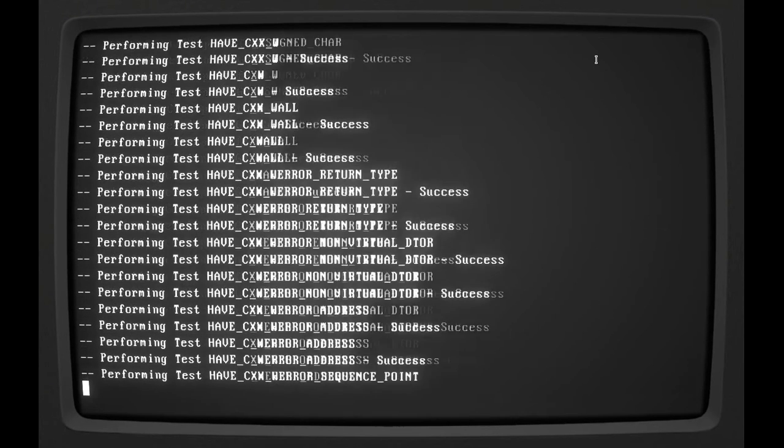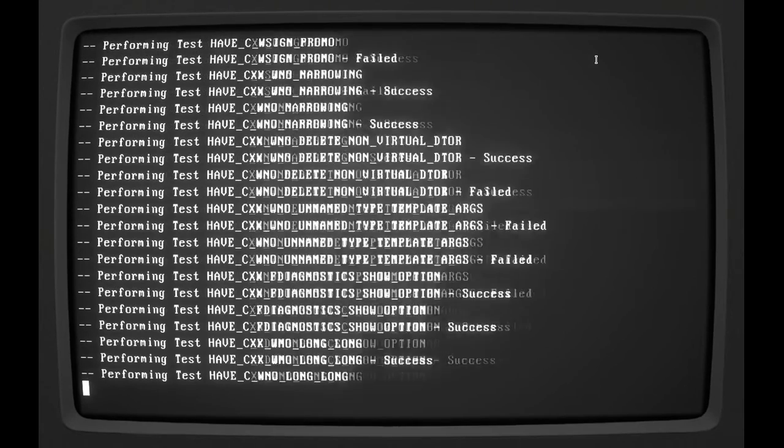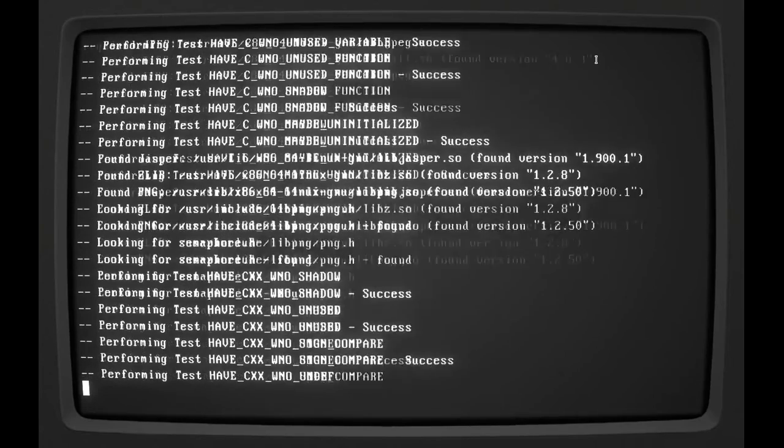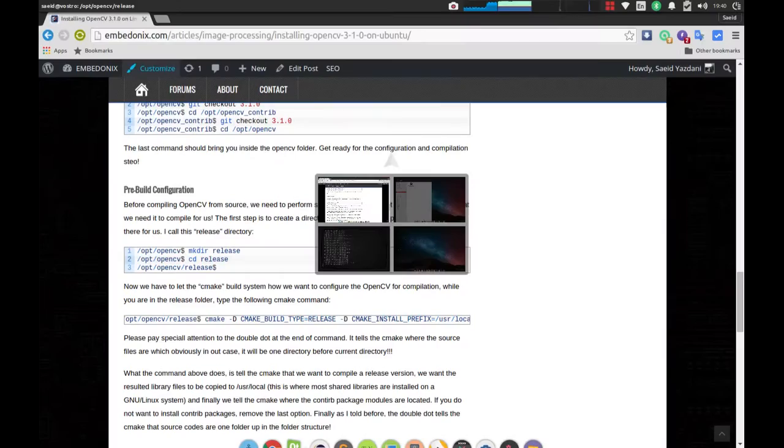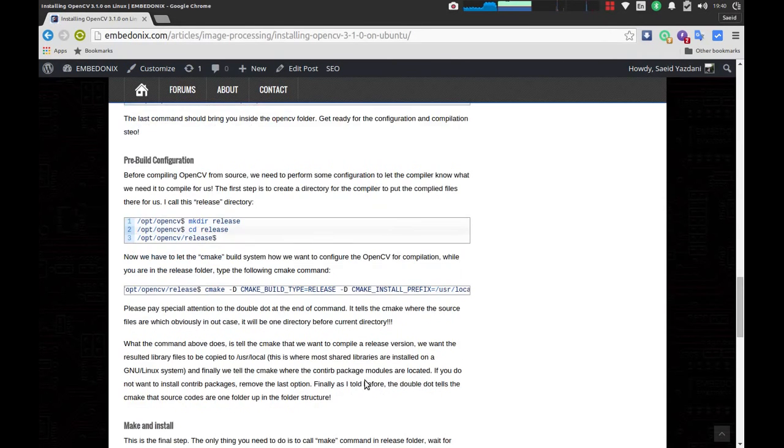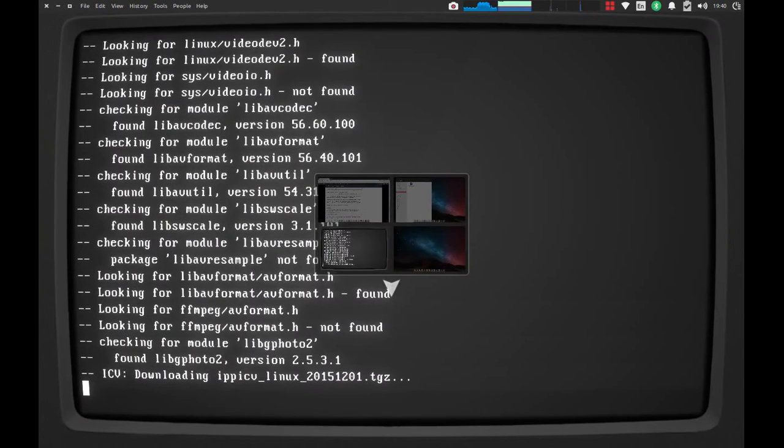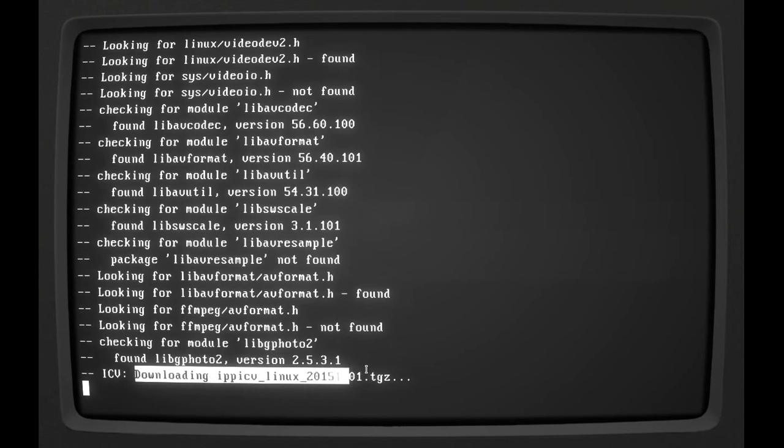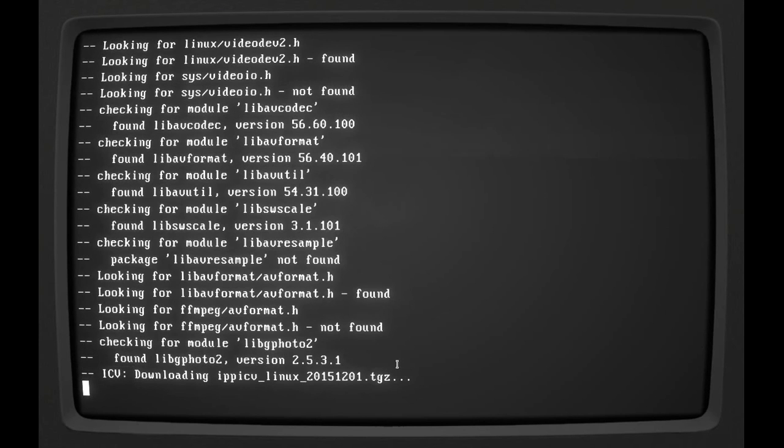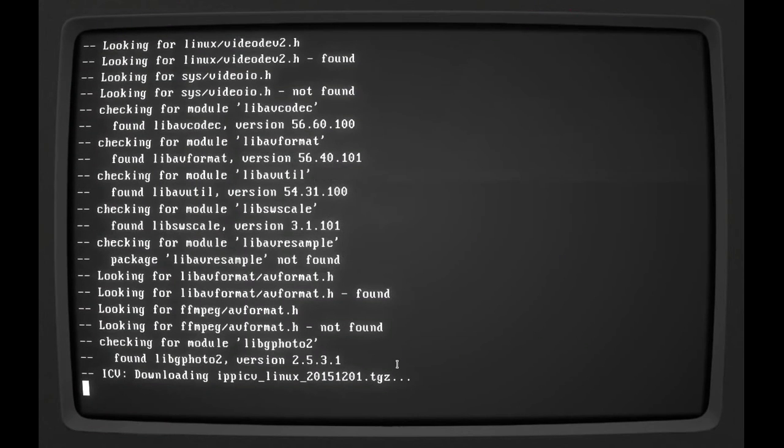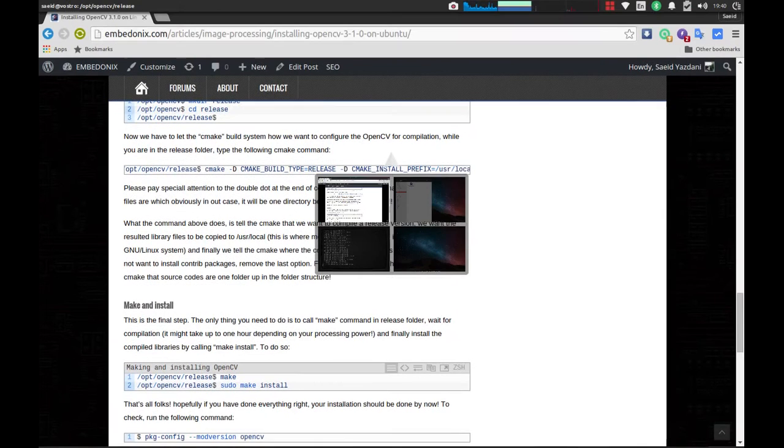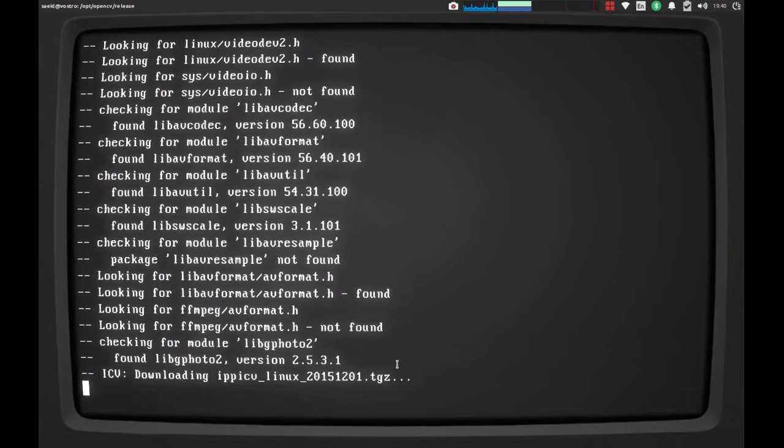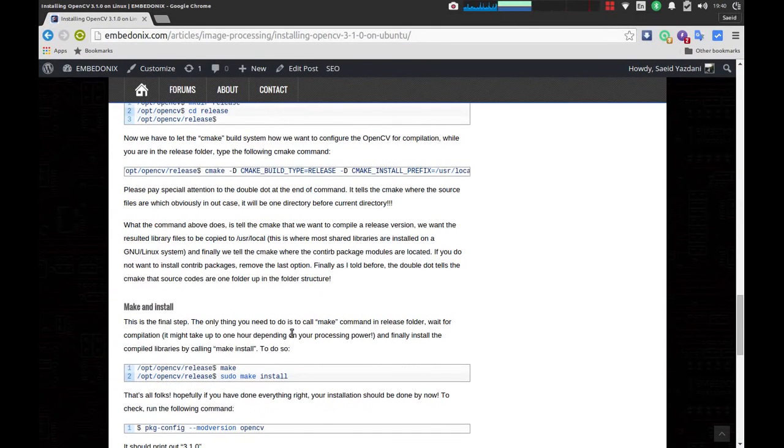It will check everything that might be necessary for the compilation. After that, it's going to be a simple step of making from the source code. I think CMake is downloading some packages to help the compilation. Hopefully my internet is not going to disappoint me.